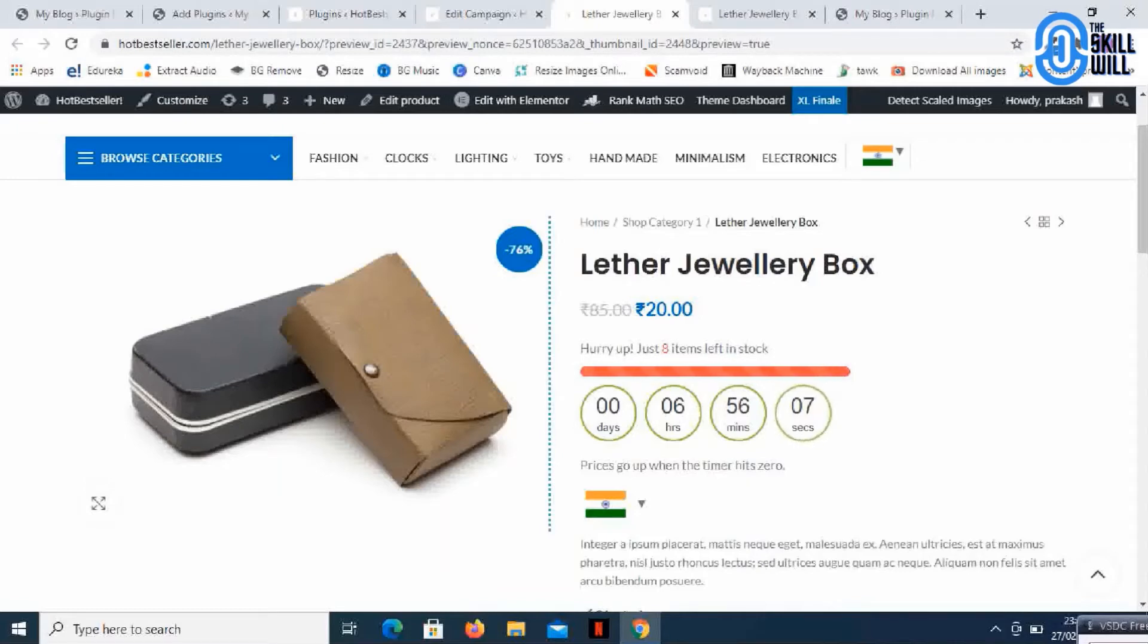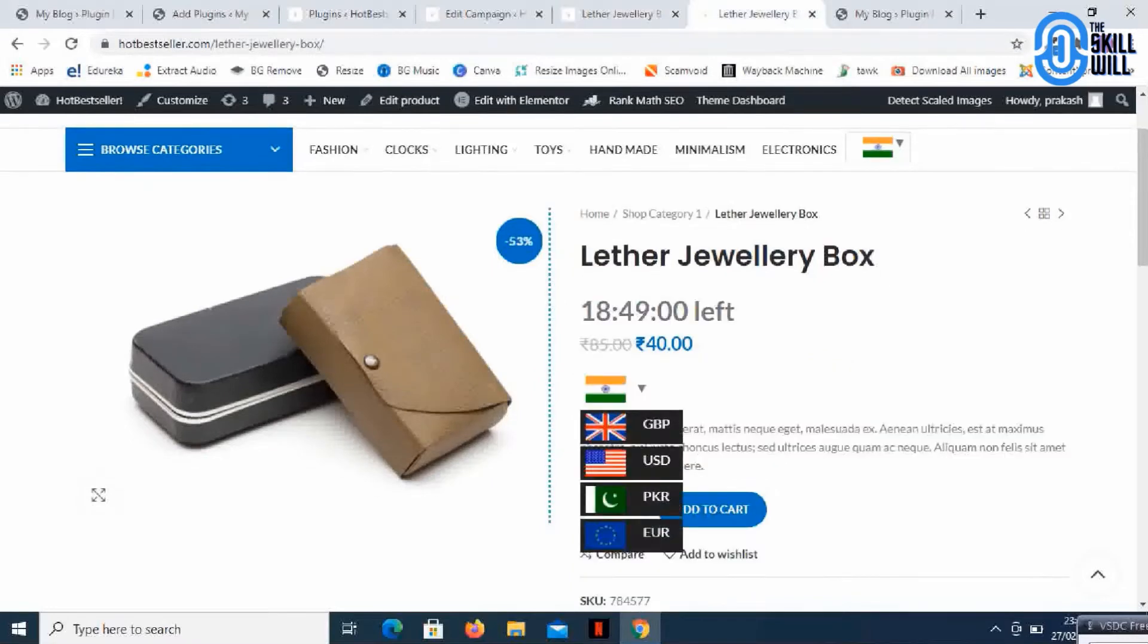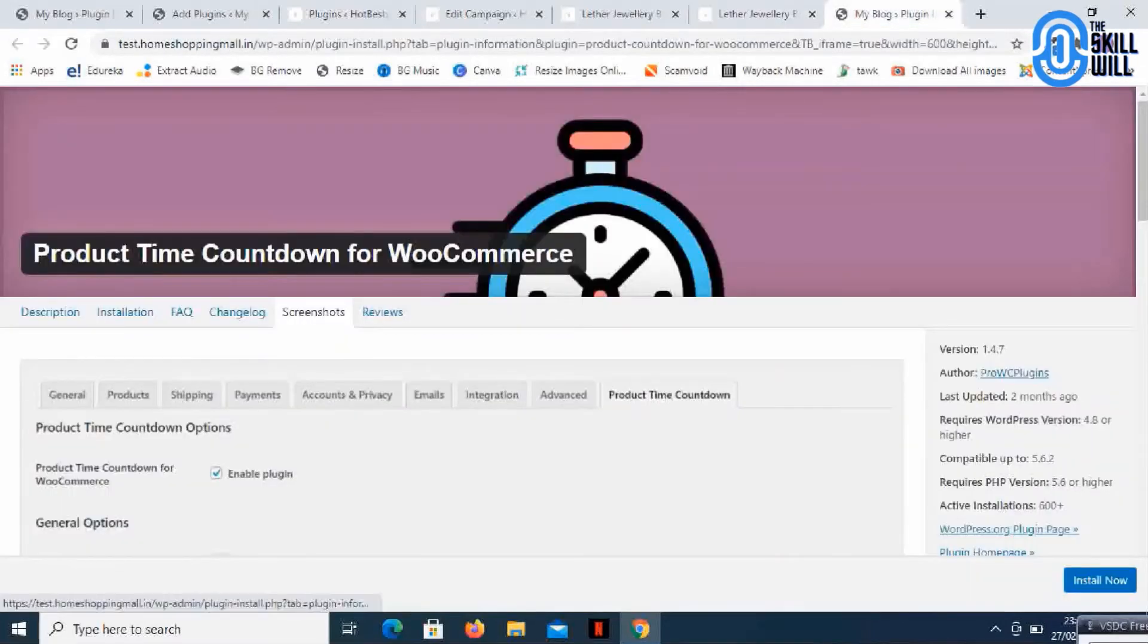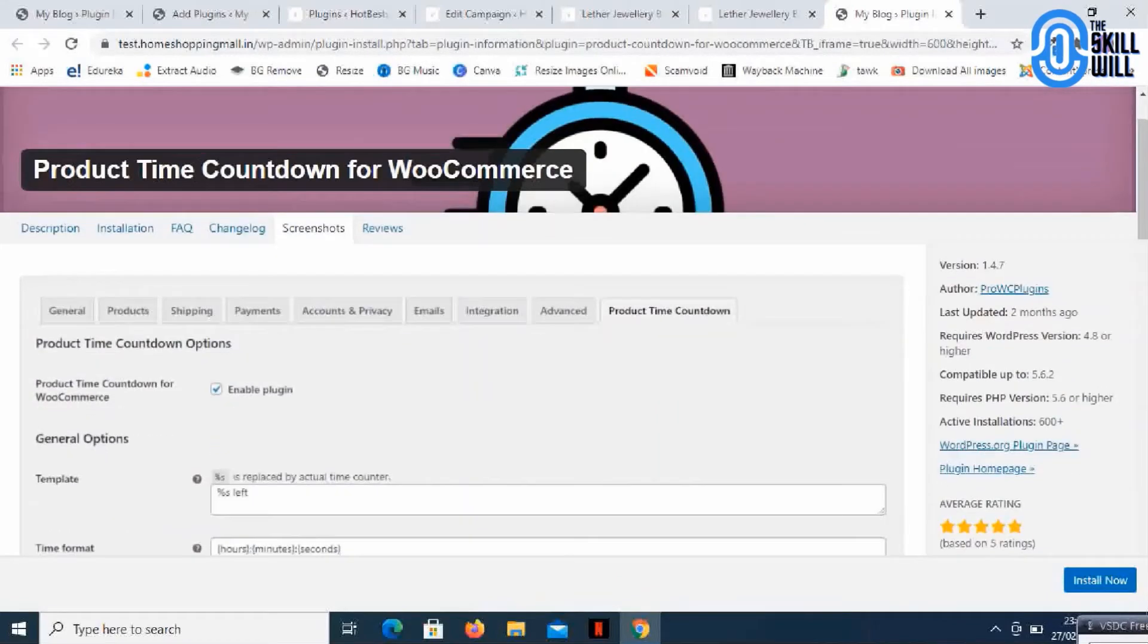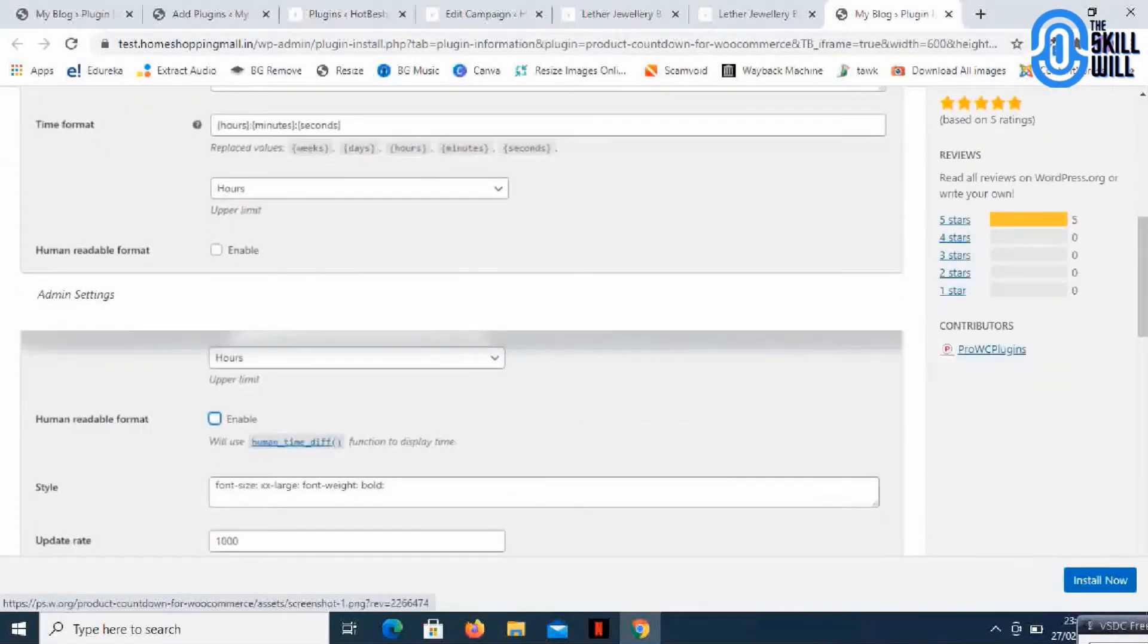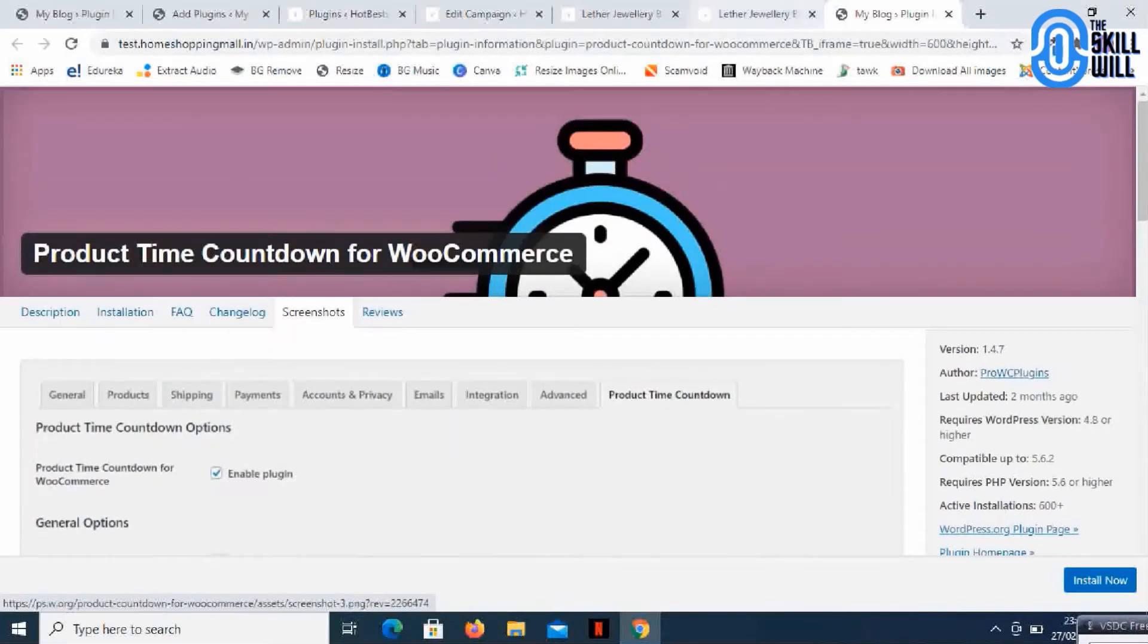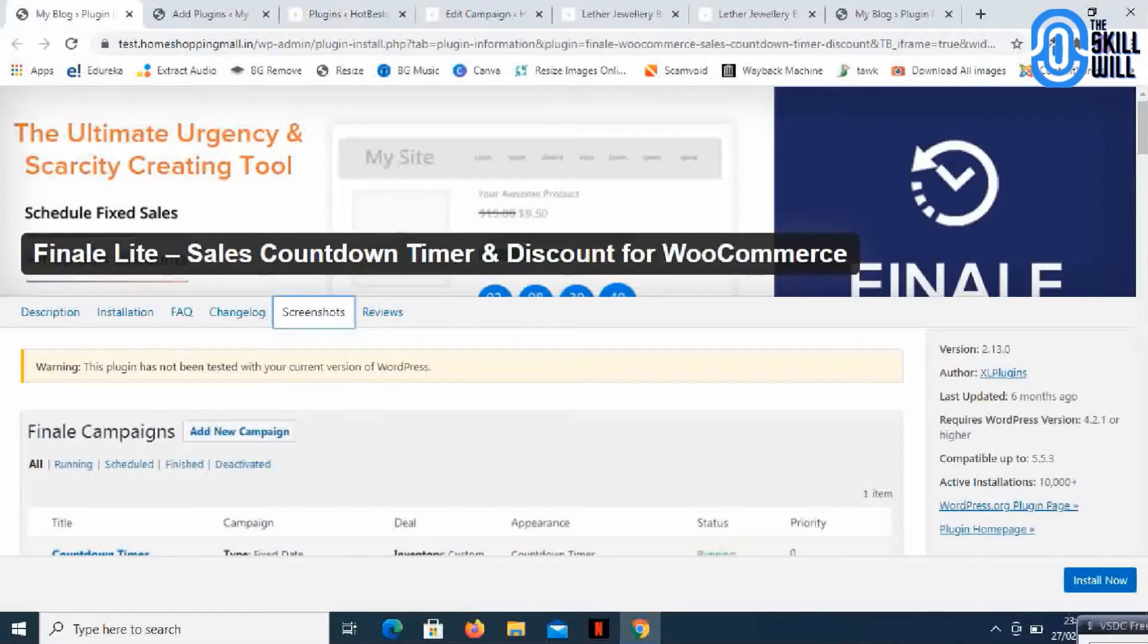This particular design and the other one is a timer set which shows the time left for the product discount. You can achieve this format with a free plugin called Product Time Countdown for WooCommerce. I'll leave the link in the description, but in today's session we'll look at this particular plugin, the ultimate urgency and scarcity creating tool.